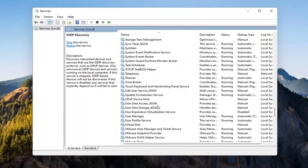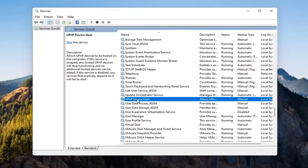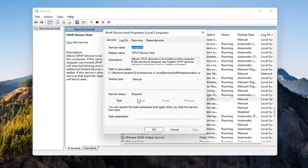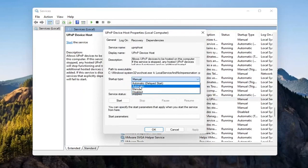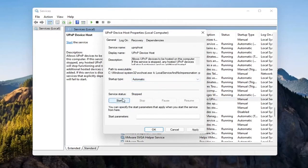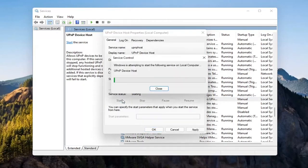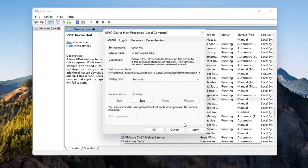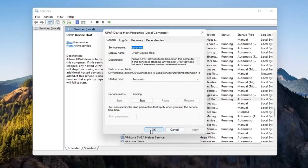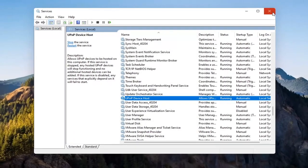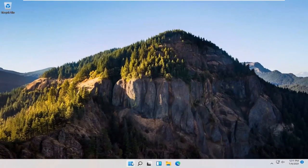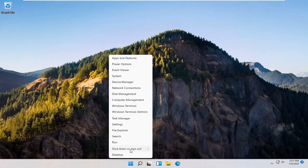And now you want to go down to the UPnP Device Host Service. Go ahead and double click on that. Set Service Type to Automatic and then Service Status, you want to start that. Select Apply and OK. So at this point guys, just close out of here and you want to restart your computer again.